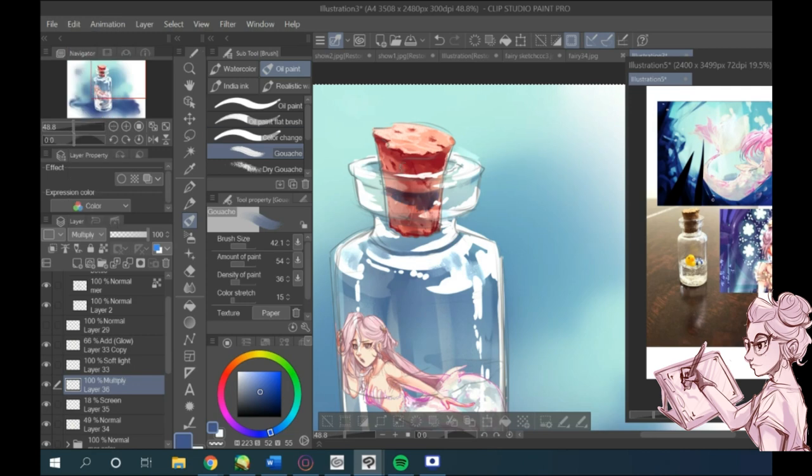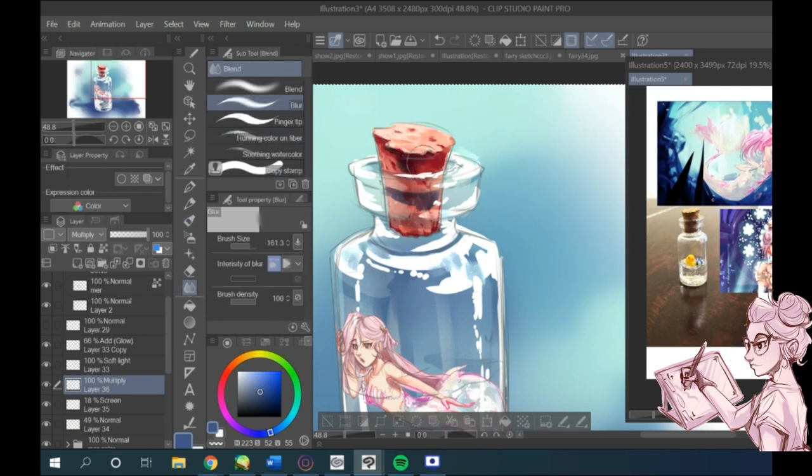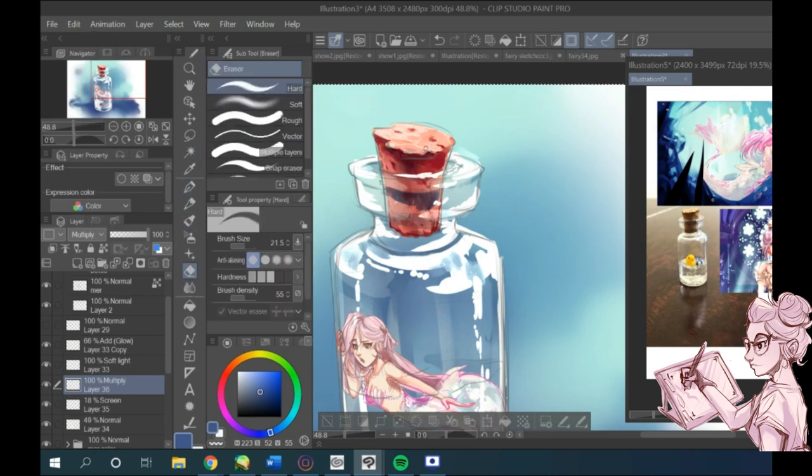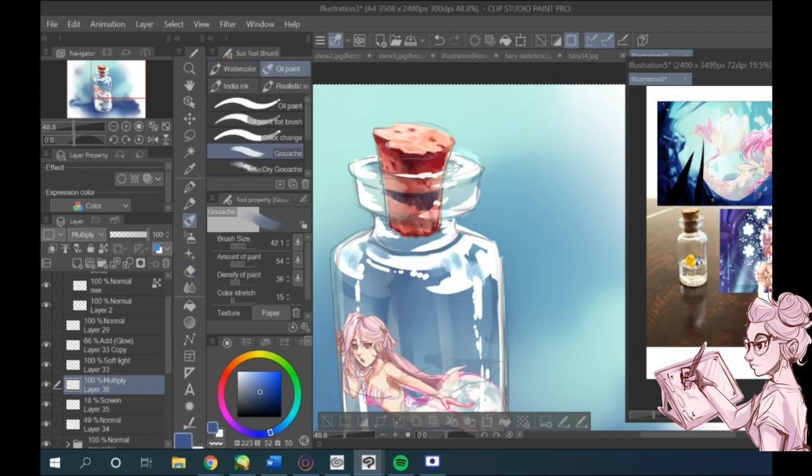So, in a new layer, I add more shading. I set it to multiply to give more dramatic effect. And again, just keep repeating, fixing all the shadows and highlights.